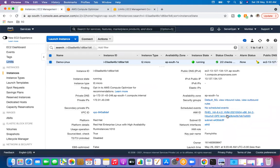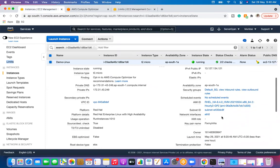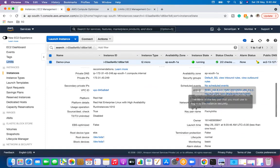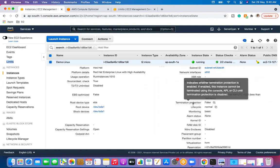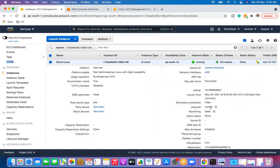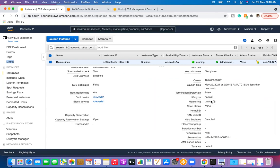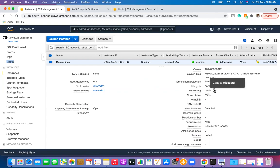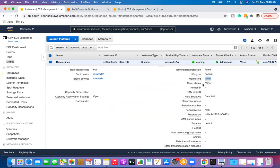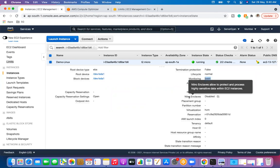Other fields include the AMI used to boot the instance, subnet ID, network interface, IAM role if any associated, key pair name, owner ID, when the machine was created, termination protection, and lifecycle. Then we have monitoring. An exam question: what is the time span for default and detailed monitoring? Basic monitoring (default) is for 5-minute intervals, and detailed or advanced monitoring is for 1-minute intervals. If you've set up any alarm, the alarm state will be visible here.